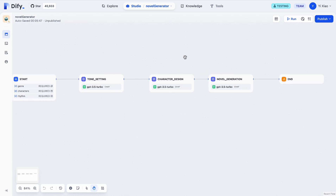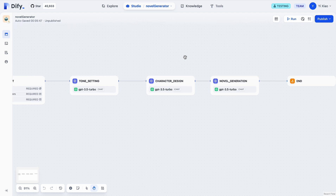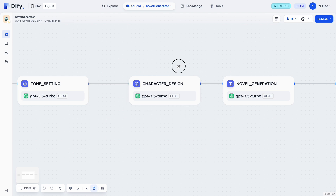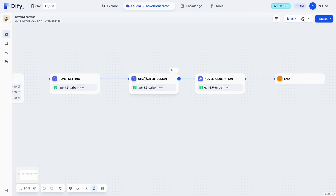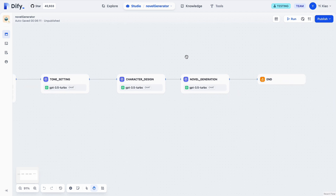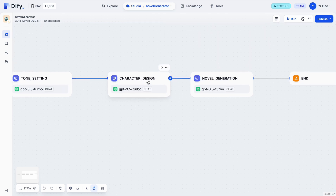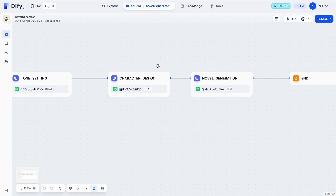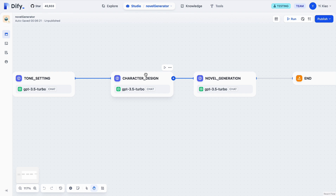This kind of workflow is very straightforward and similar to how we as humans write a story. However, in one novel we usually have multiple characters, but in this workflow we only have one character design node. The novel generation node is highly dependent on the character design node — since we want to keep consistency, we don't want the characters in the novel content to differ from those designed in the design node. But the tasks inside the character design node are the generations for different roles in the novel, and these tasks are actually independent from each other.